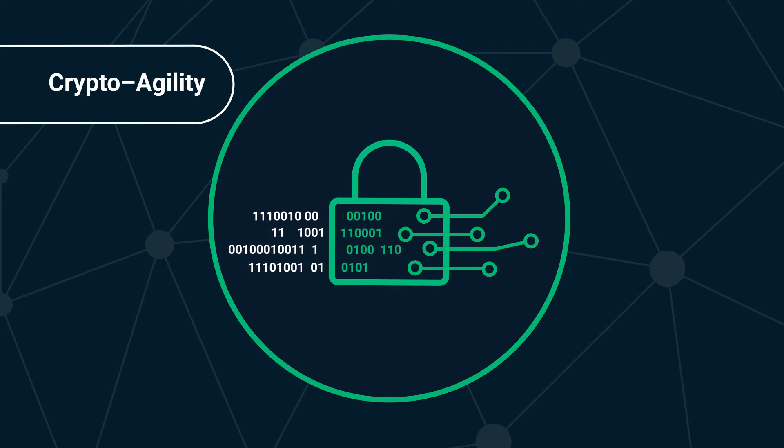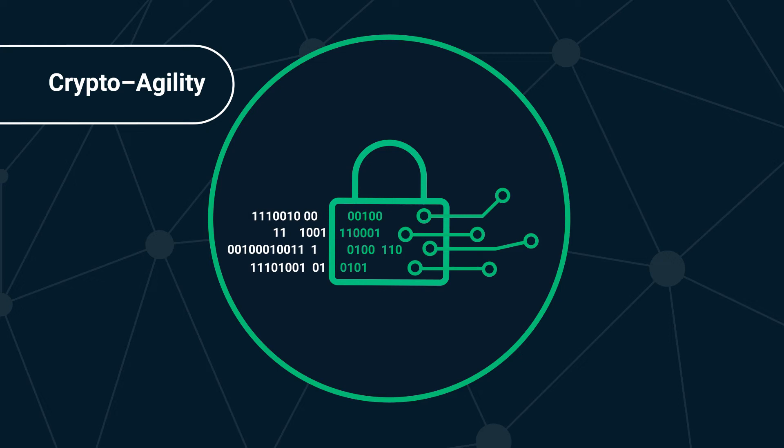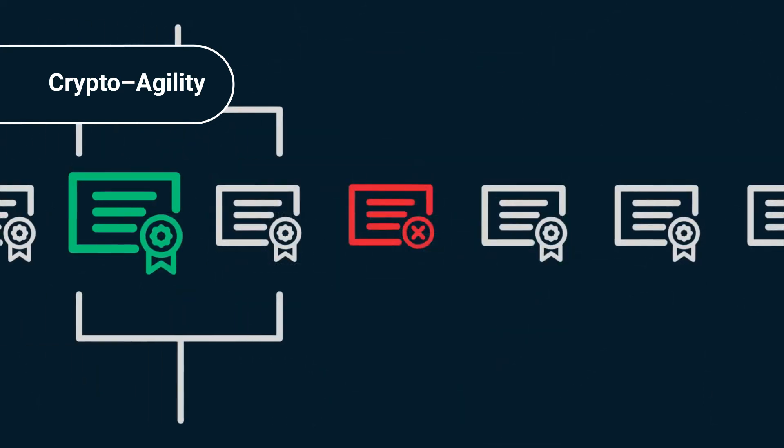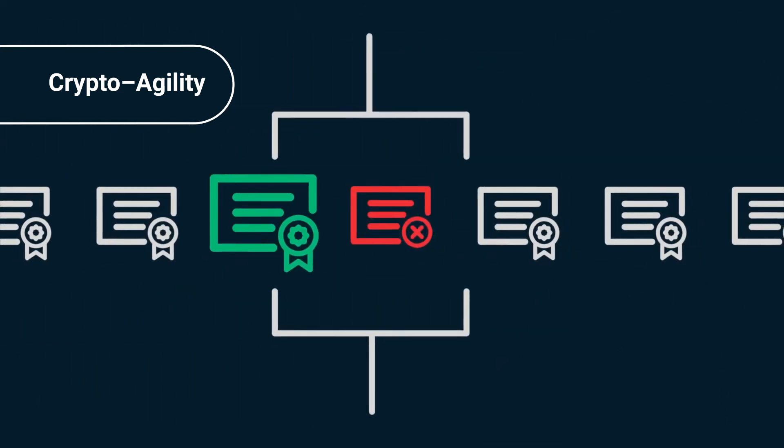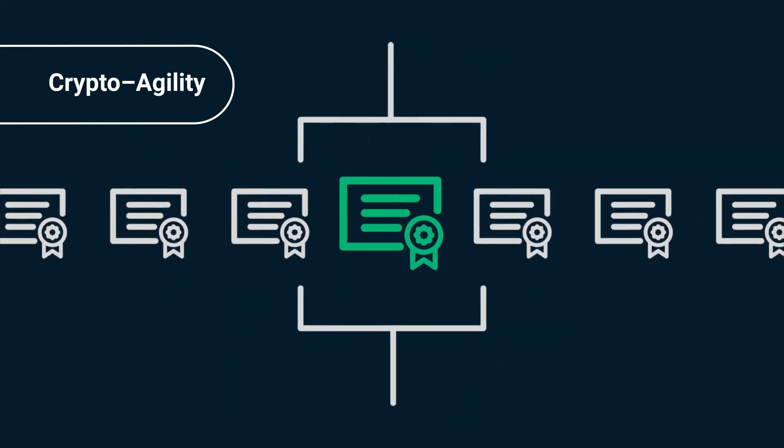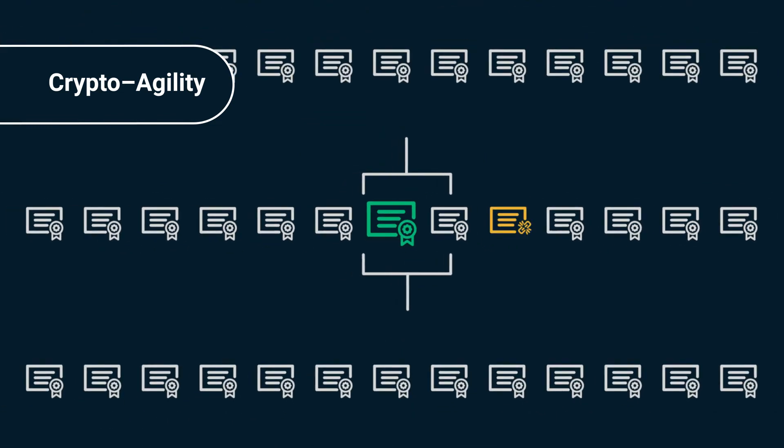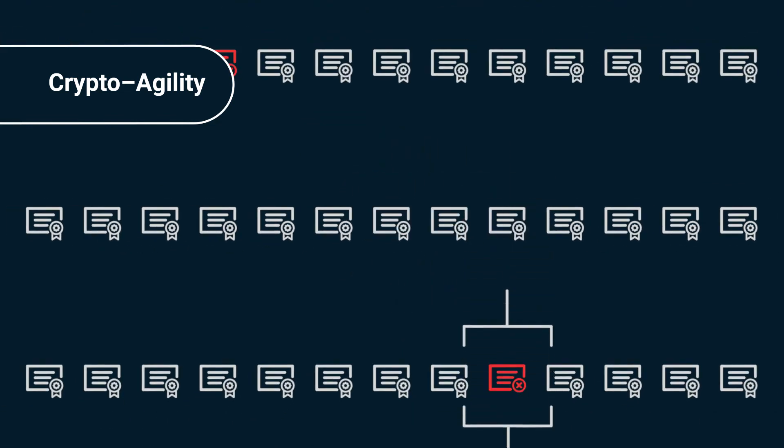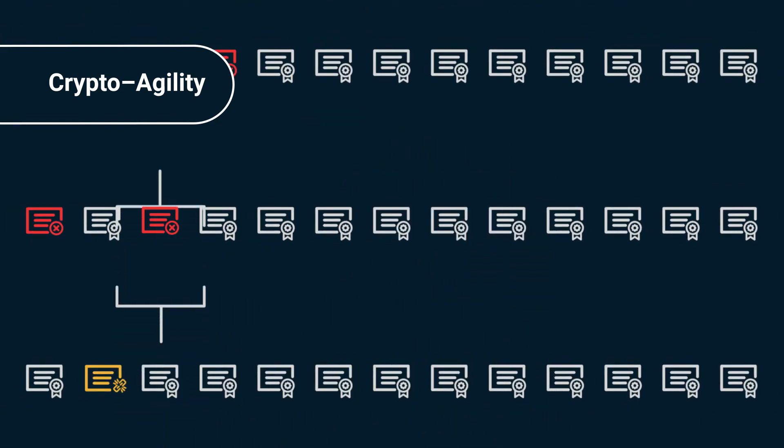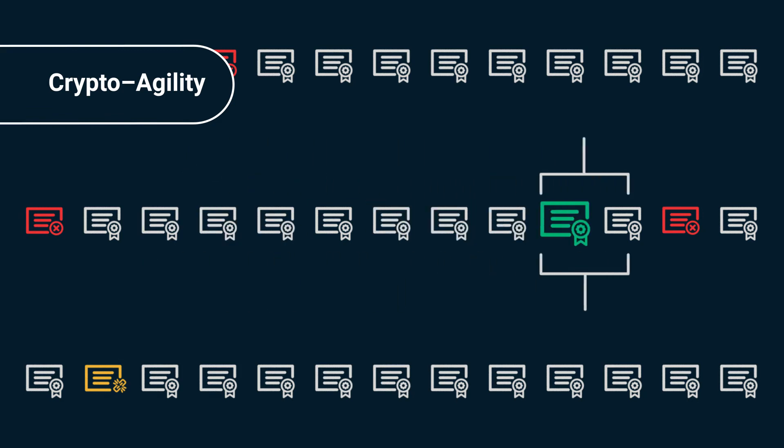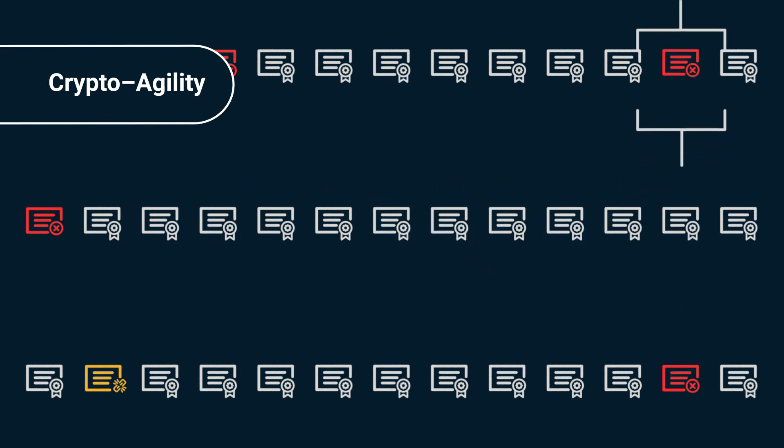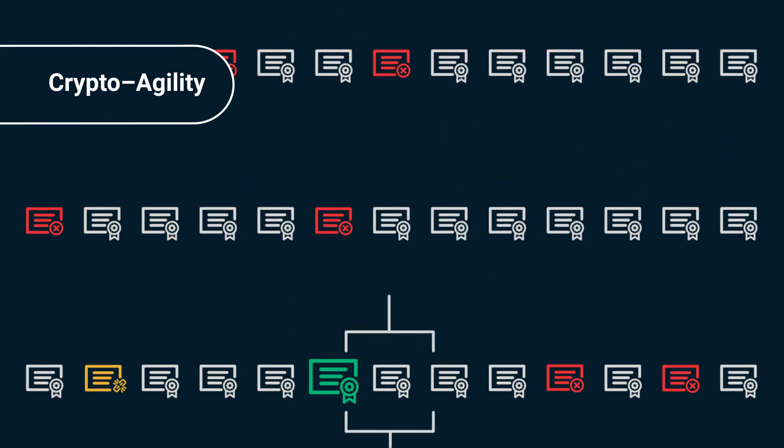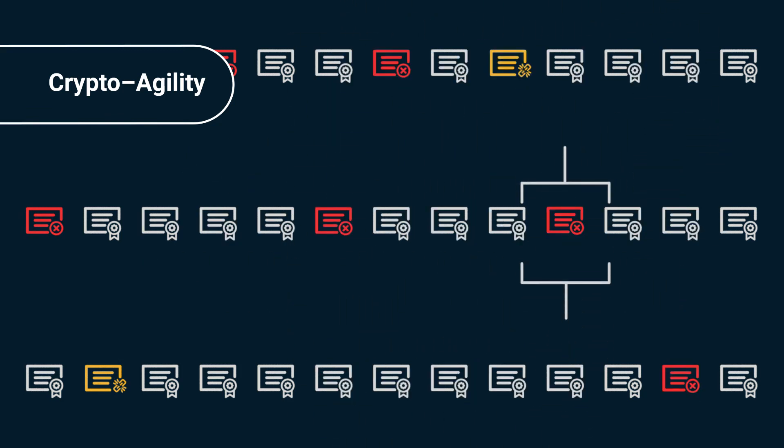This includes the coming advancements in quantum-resistant cryptography, so that when quantum computing threatens the use of existing cryptography such as RSA 2048, enterprises have a way to quickly find and replace certificates to the newest standard wherever it is in use.